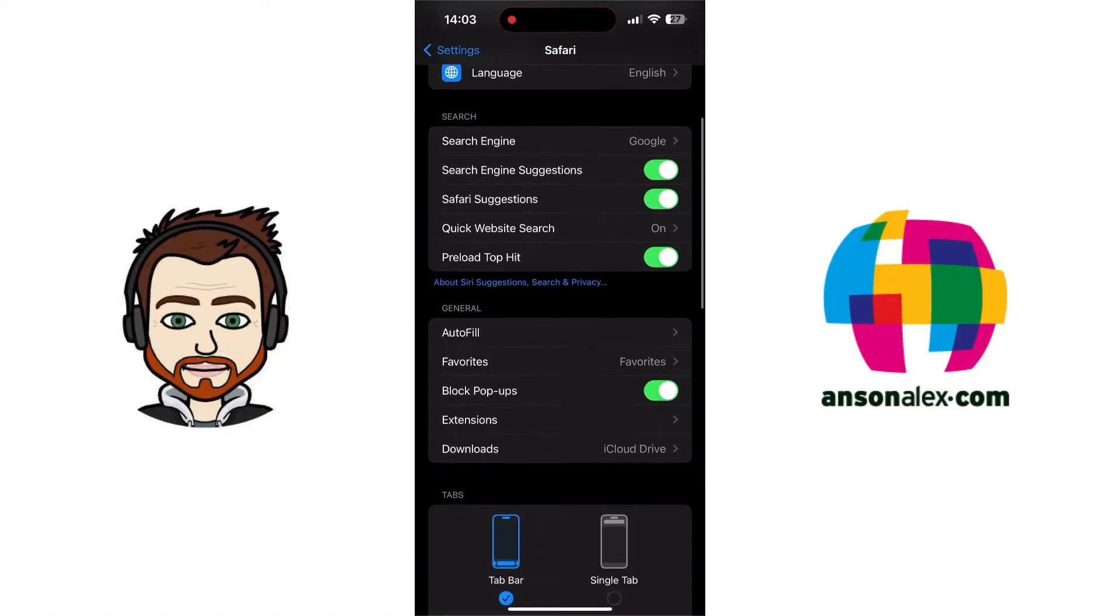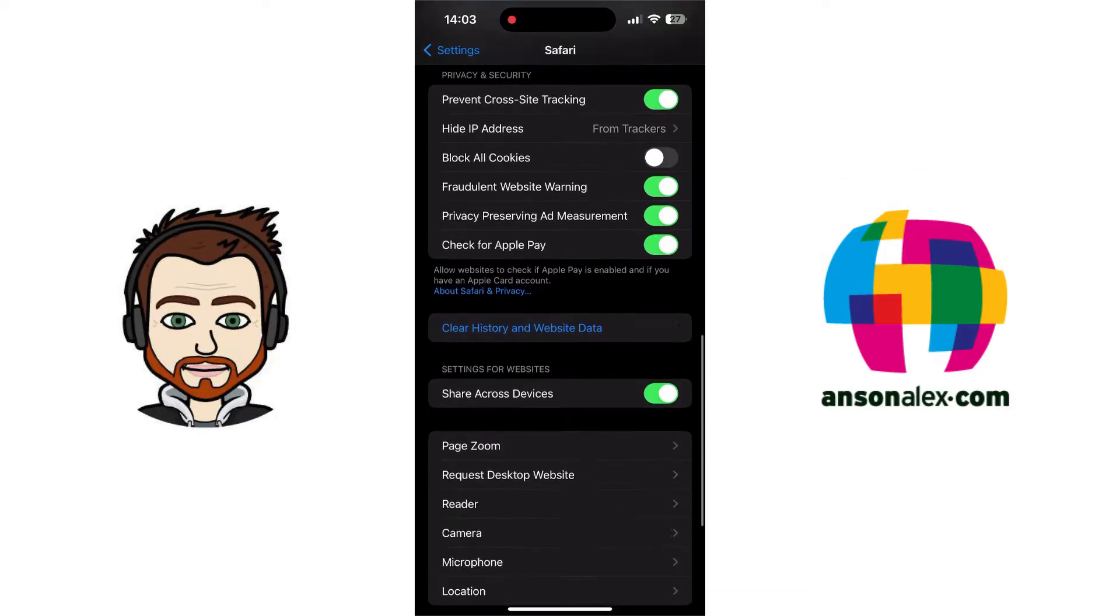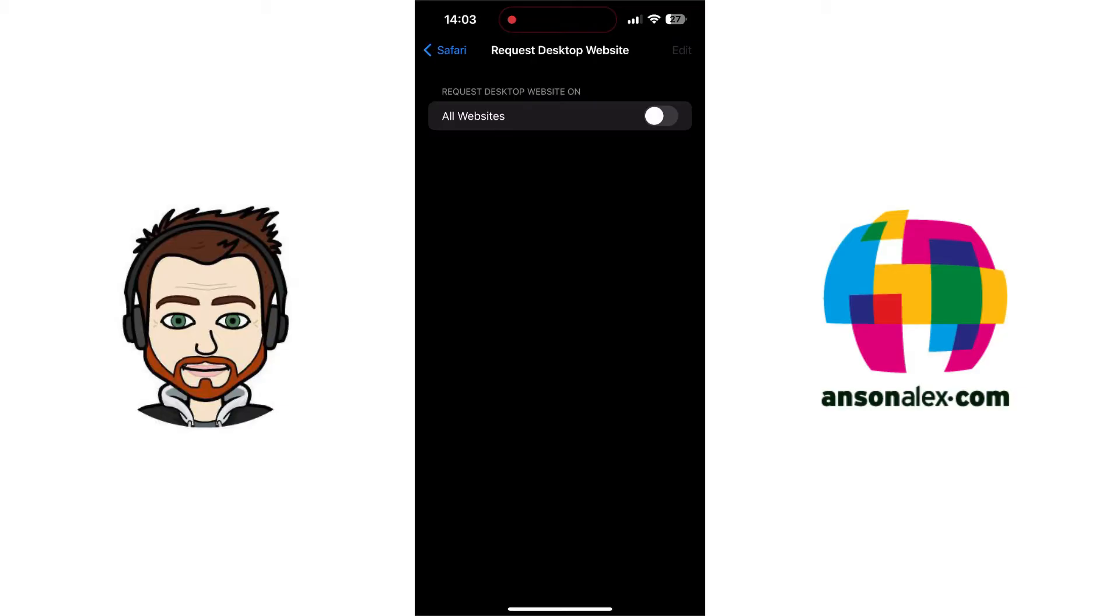I'm going to scroll down towards the bottom. There's a section that's called Request Desktop Website. I'm going to tap on that section, and I'm going to enable the All Websites option. This will force every website we load in Safari to load the desktop version.